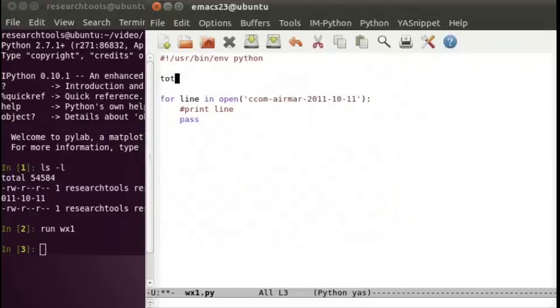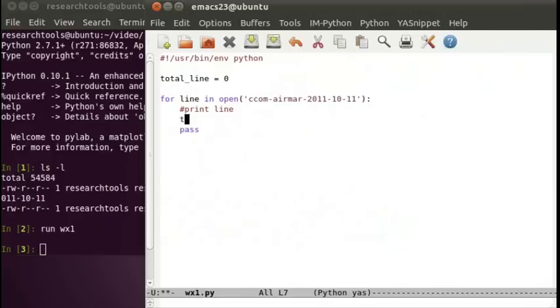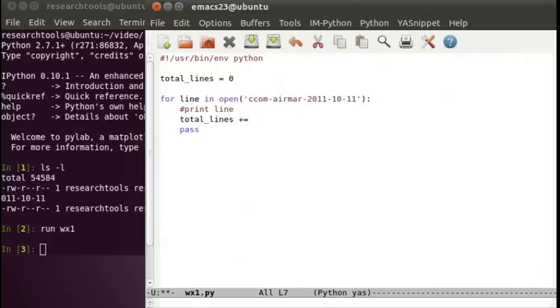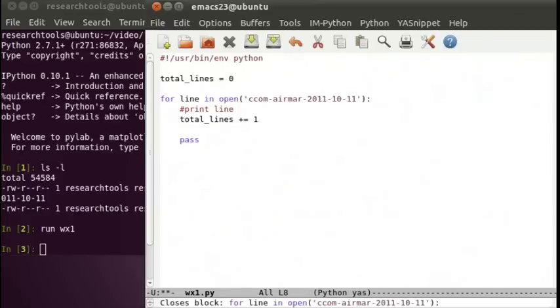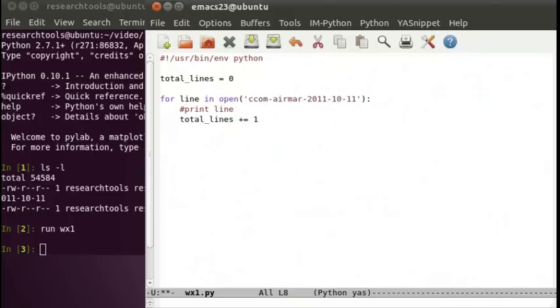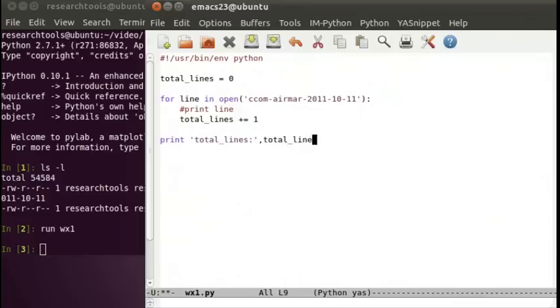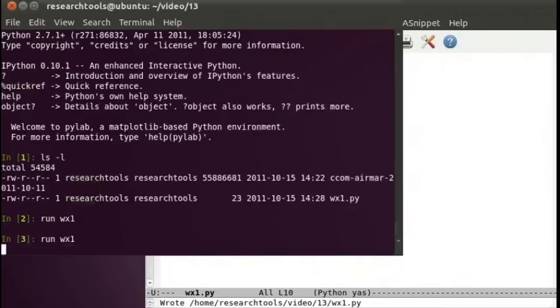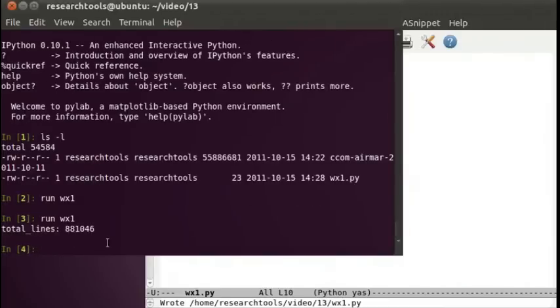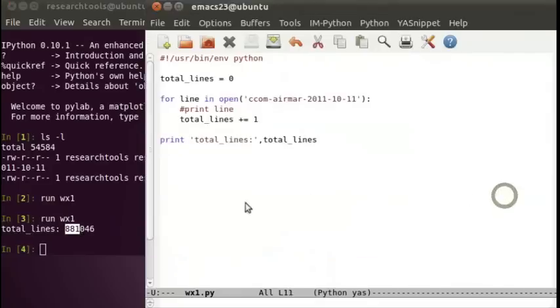Let's actually have it count the lines. We'll say total lines equals zero, and every time we hit a line, we add one to that. Remember that plus equals adds something to that variable, so it's an incrementer. We can print total lines. Save it, Control-X, Control-S. Let's rerun it. It zips right through and we get our 881,000 lines.